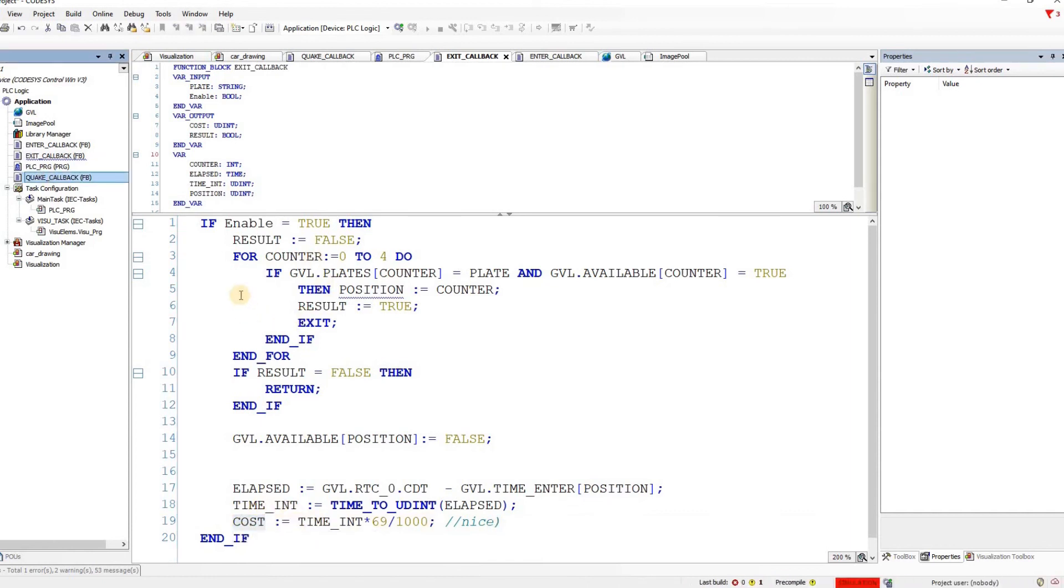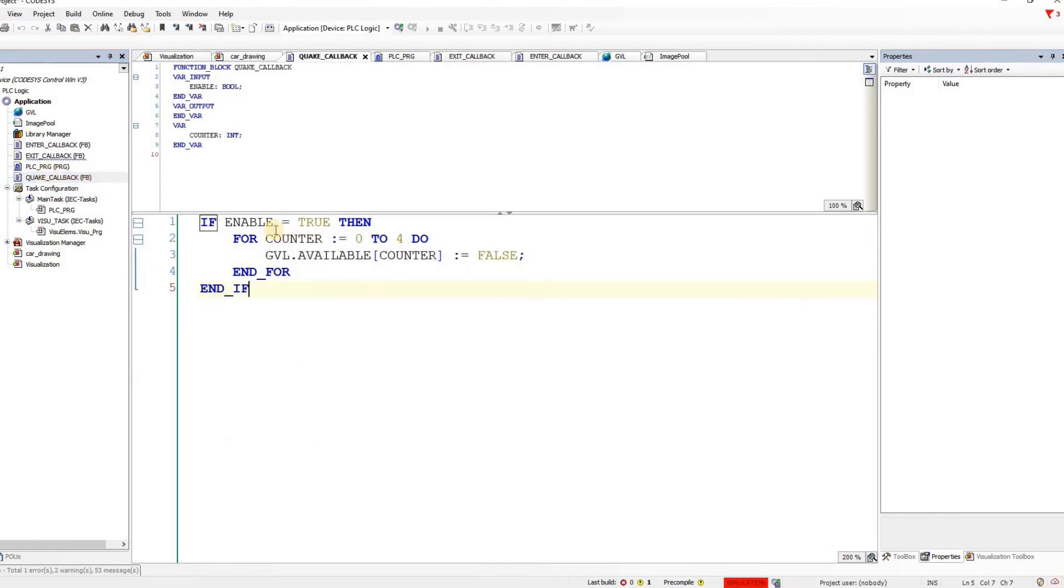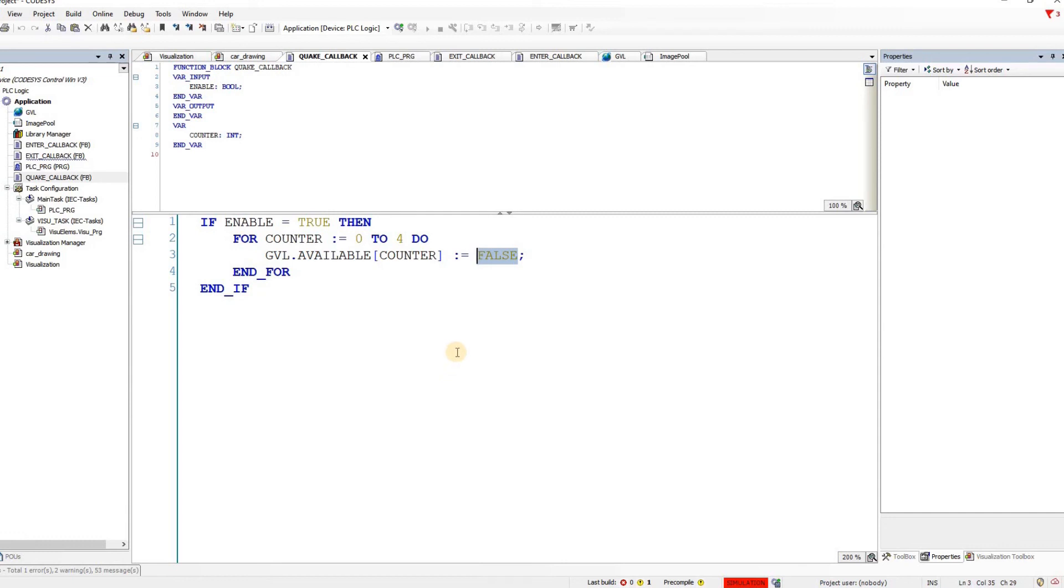And finally we have the quake callback. In the quake callback simply what they do is that they set the available variables components into false meaning that all the spots are available. And as a result in the visualization you can see that there is no car in any of the spots.